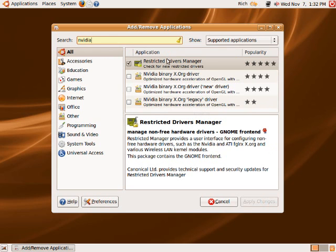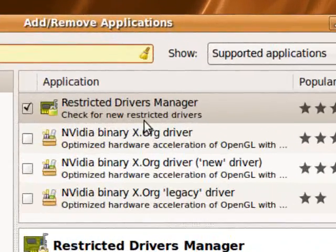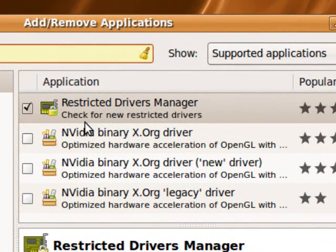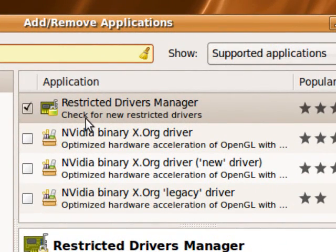Now there's going to be a couple things that show up here. When you put in the NVIDIA binary, it is a restricted driver. The Restricted Drivers Manager should already be installed and it should already be checked. If it's not, you're going to need it, so go ahead and install that if you don't have it.